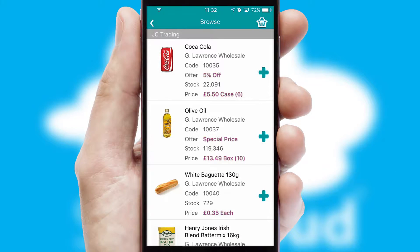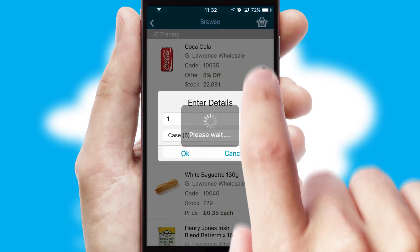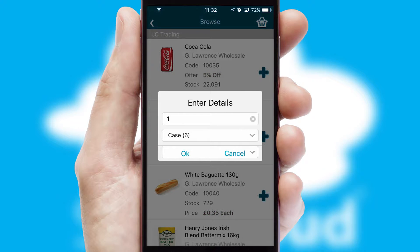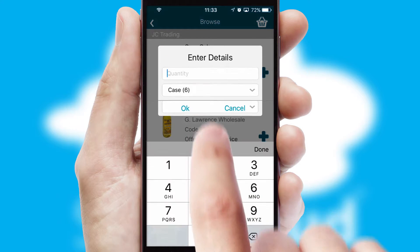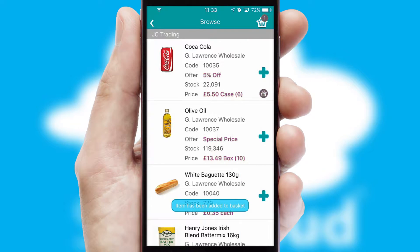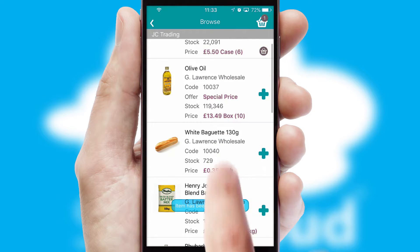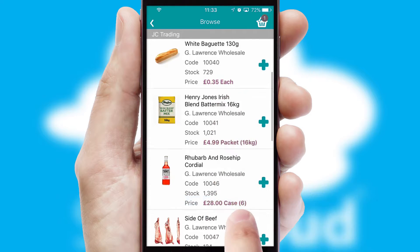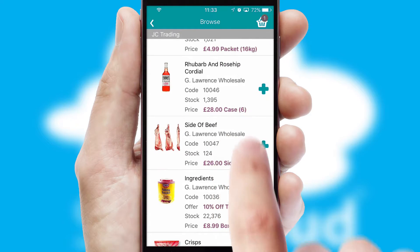Once you have found the required item, simply click, enter the required quantity, unit of measure, and then confirm. A basket icon will appear beside the product to confirm it has been added to your order.